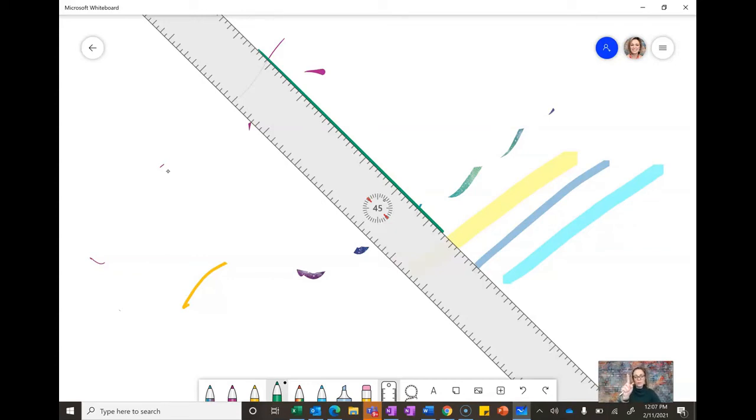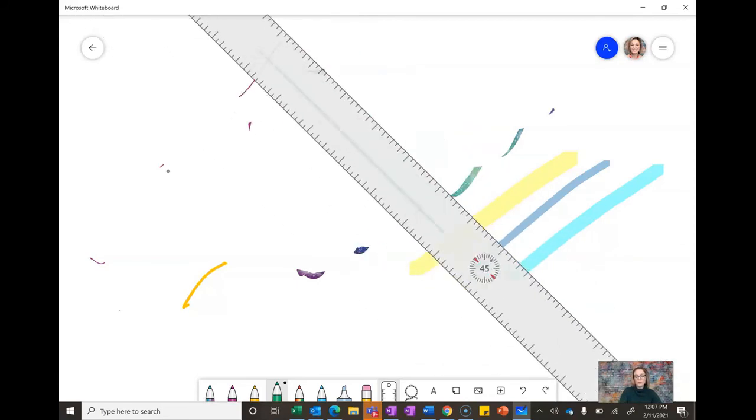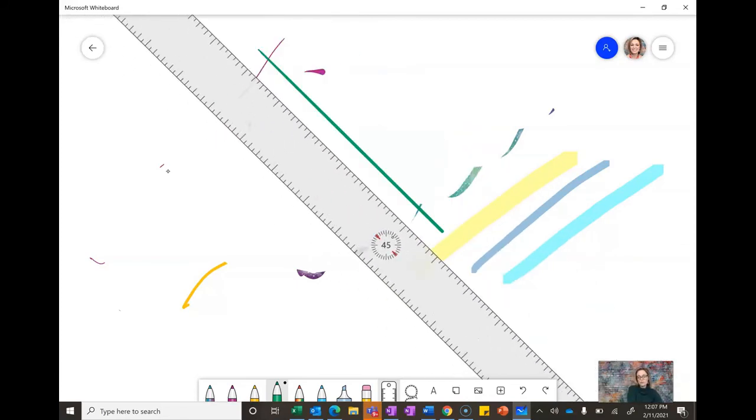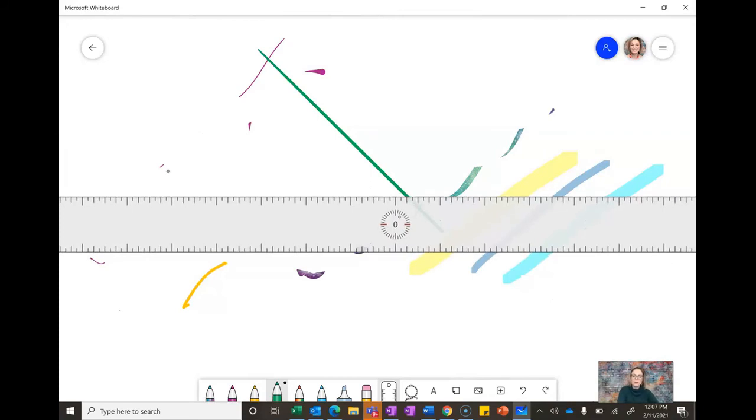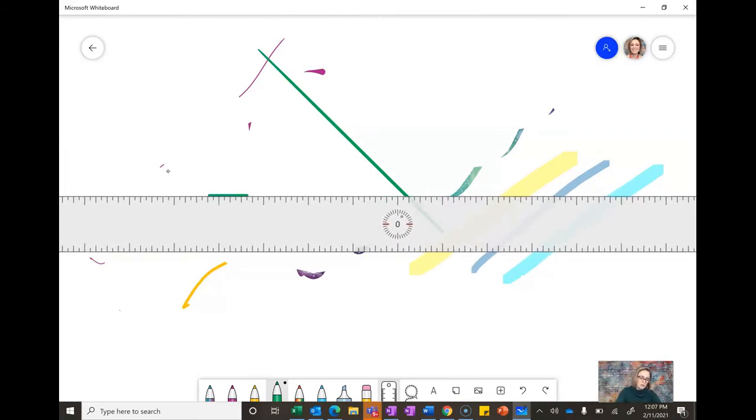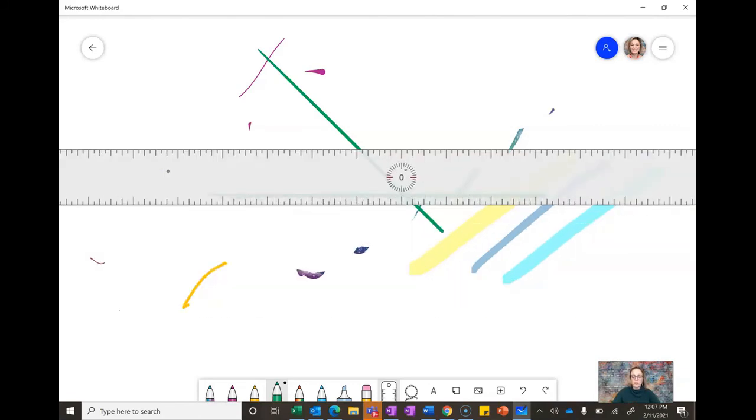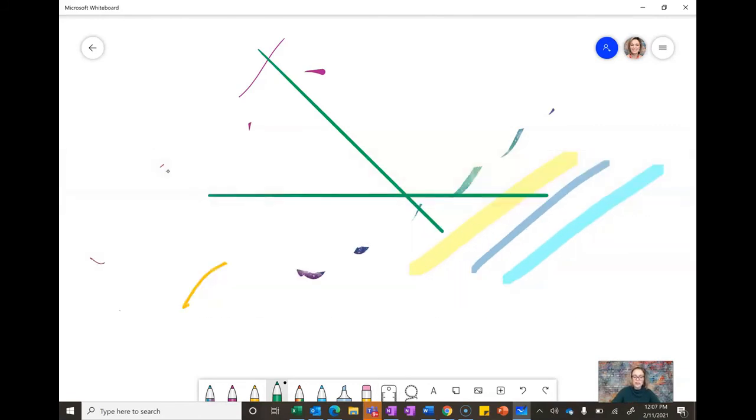If I want to move this ruler around I can just use my one finger and I can move it up, down, left, right. If I use two fingers I can pivot it so I can draw these really great angles here. And then to get rid of the ruler you just click on it again down here.